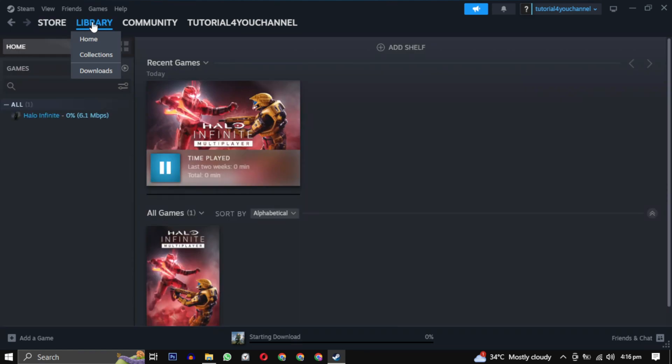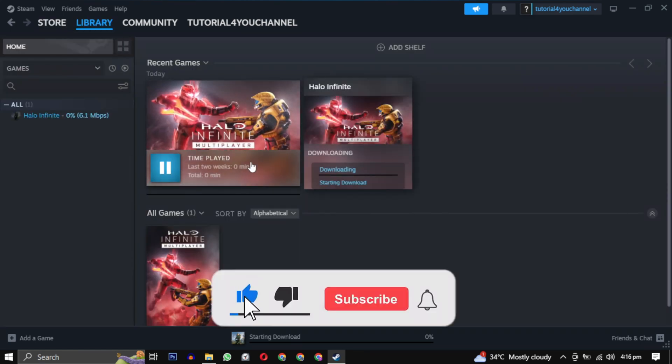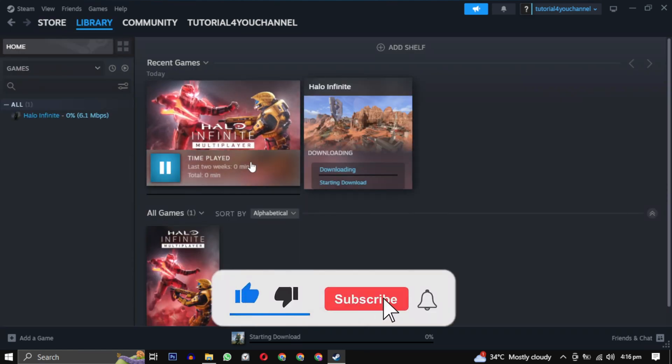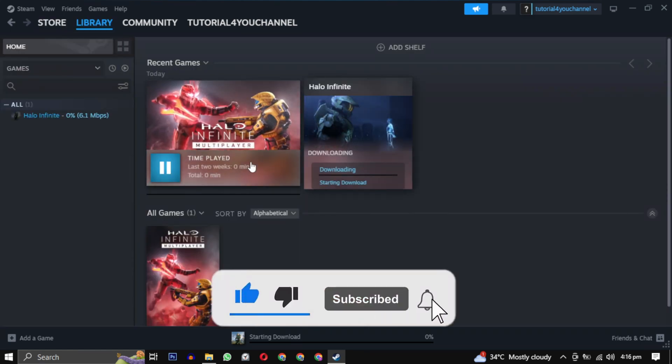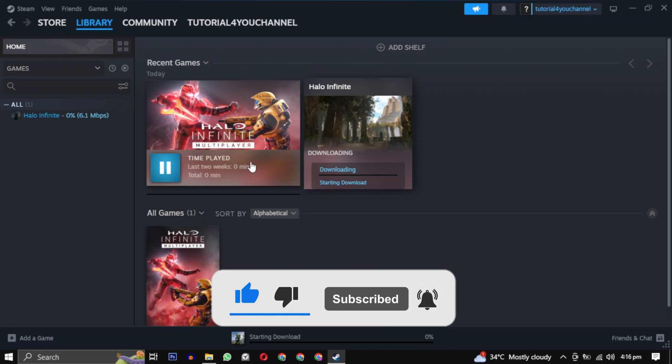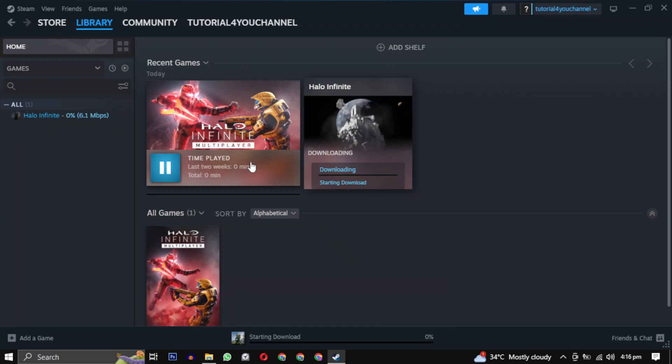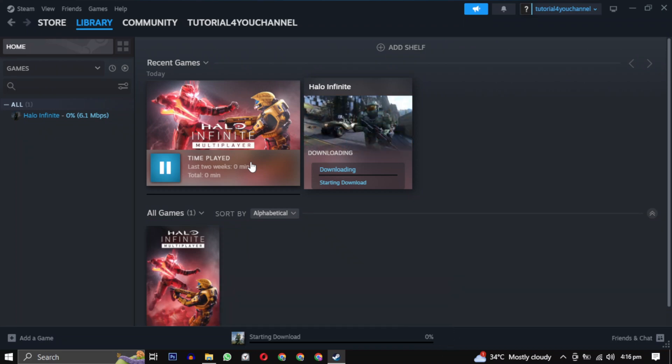If this video helped you, please give this video a like, and if you want to support the channel, hit that subscribe button. That's it for this video. I will see you in the next video. Until then, take care and have a nice day.